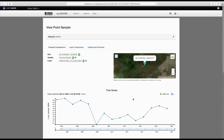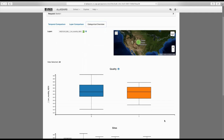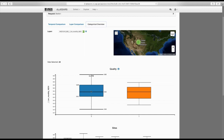The next thing we're going to do is go to the Categorical Overview tab. We'll scroll down until we see the quality graph. This graph shows how many satellite pixels had good quality (quality zero, shown in blue) and how many had quality one (questionable quality, shown in orange). If you put your mouse over the orange box, you'll see n=3 pixels had questionable quality, while the blue box shows 116 pixels had good quality.